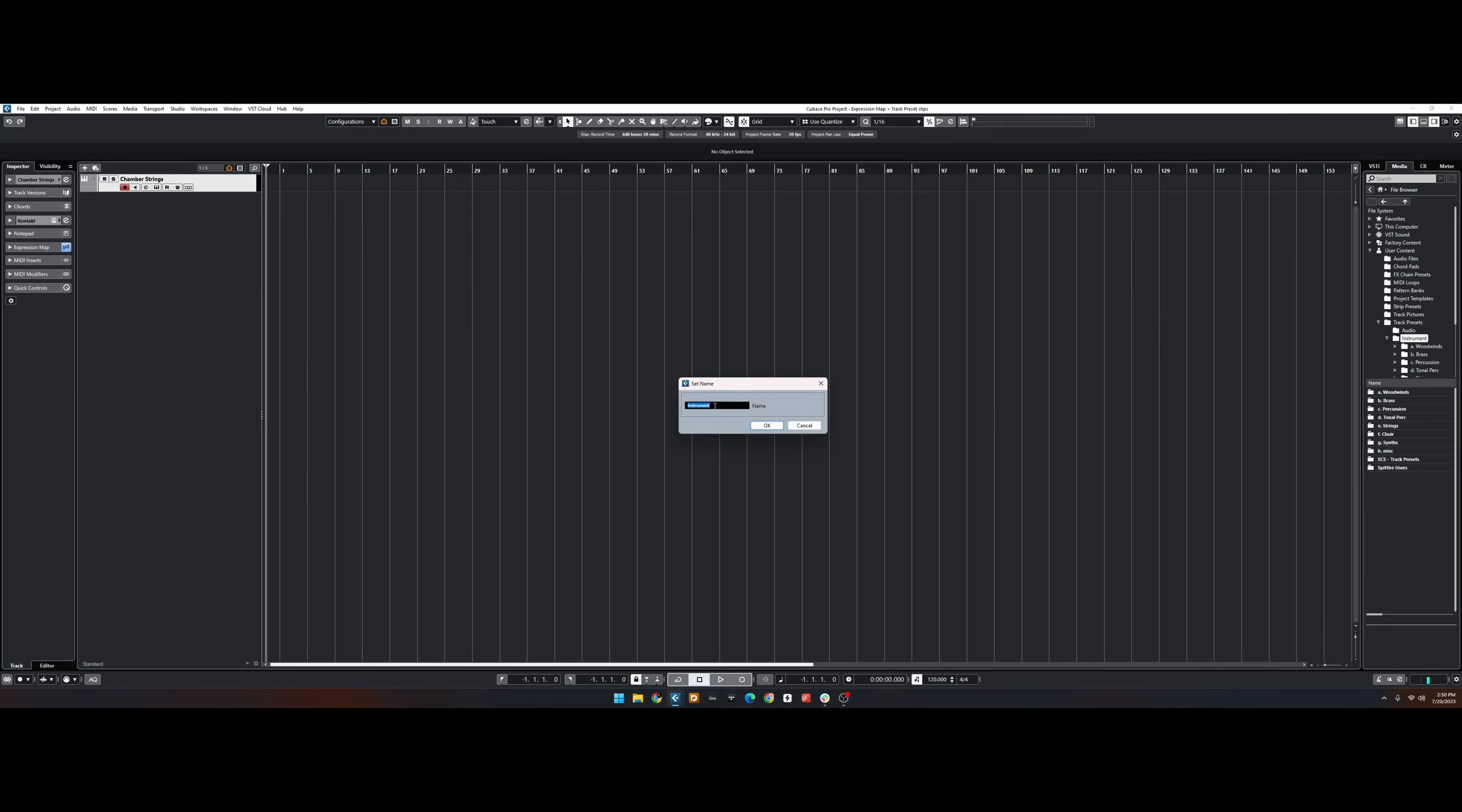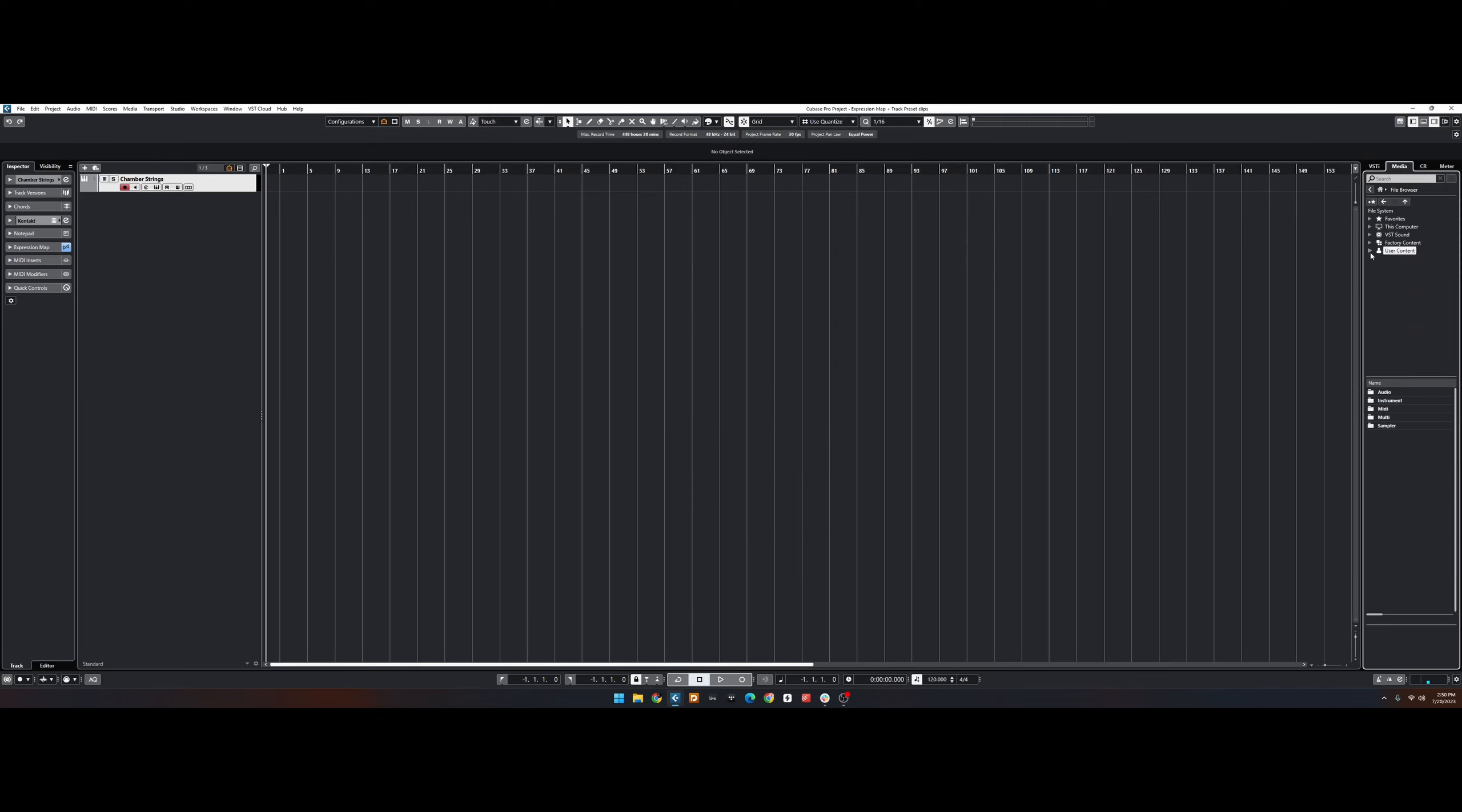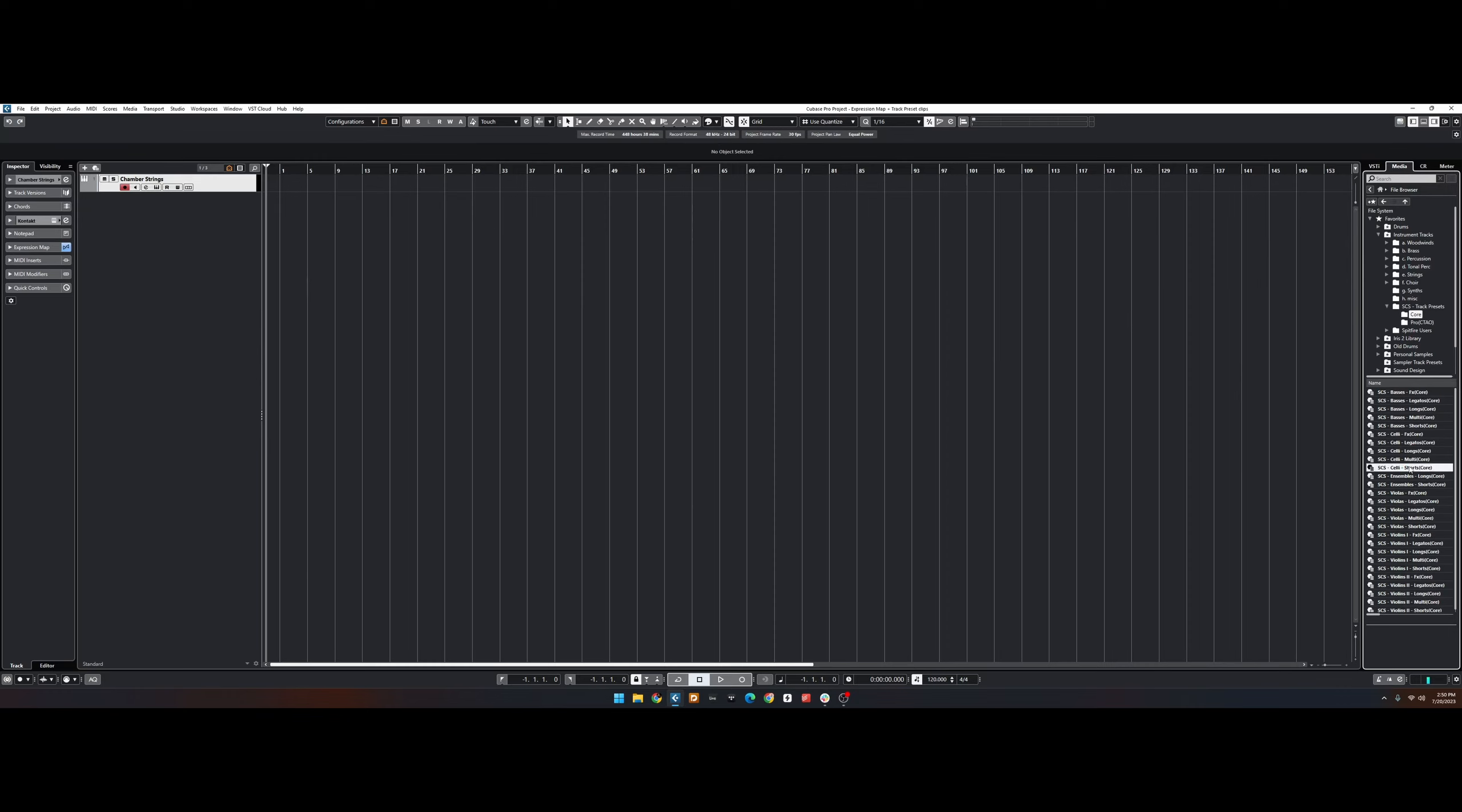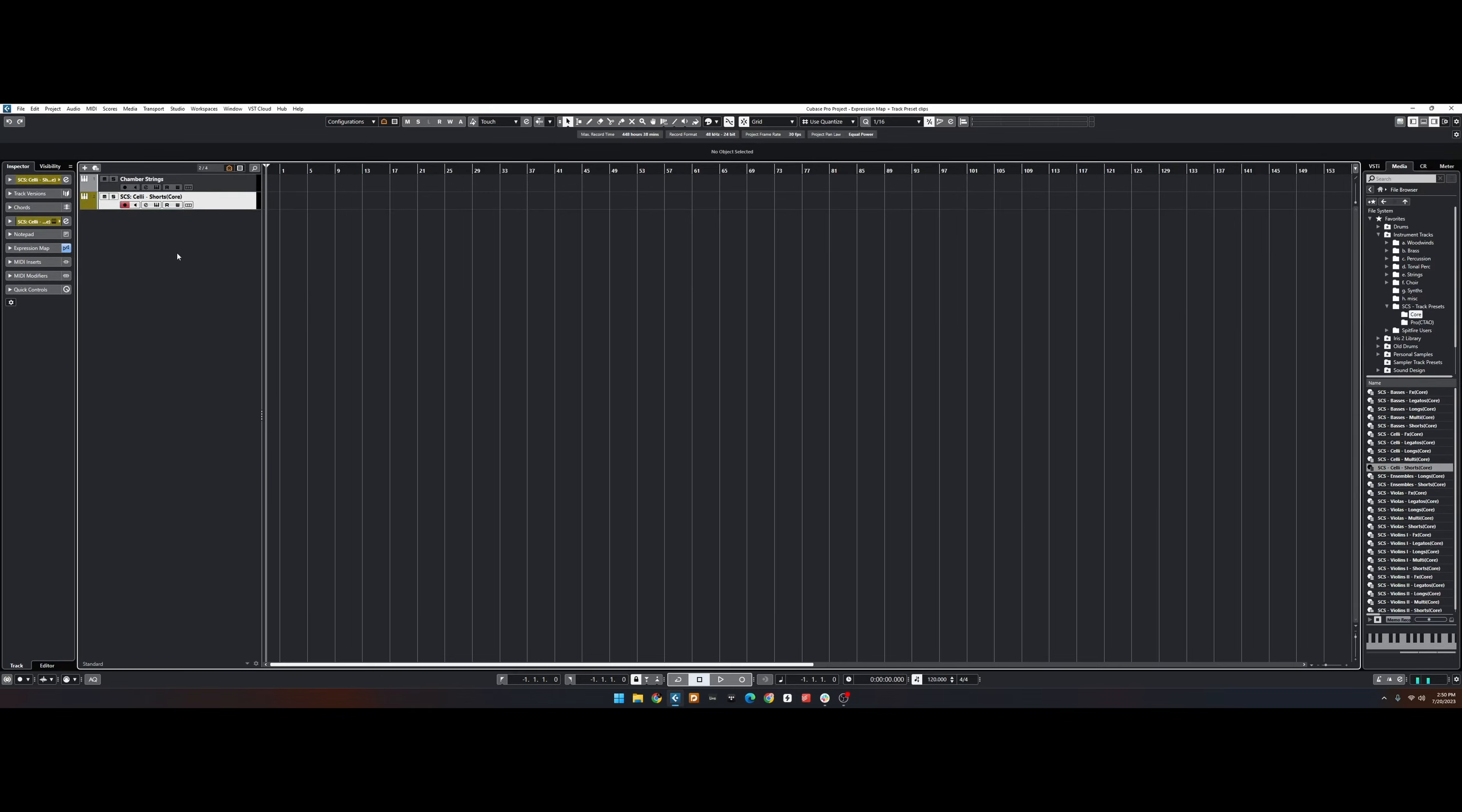You can put any name you want, I leave it as Instrument. Then you can go up to your Favorites section, and you'll see that you have the folder here, under Instrument Tracks, and there's our Track Presets. We can grab any track, for example, Chelly Shorts, and drag it into the project.